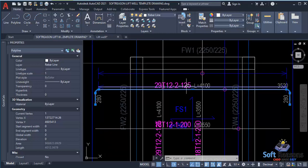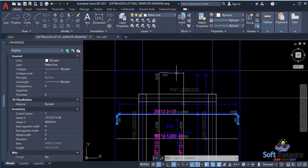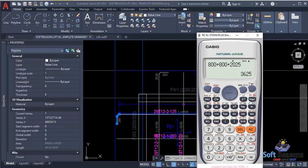To get the 29 bars, calculate the total distance: 800 + 2,025 + 800 = 3,625 mm. Divide this by the spacing of 125 mm and you get 29. This is how the number 29 is derived — it is the total span length divided by the bar spacing.